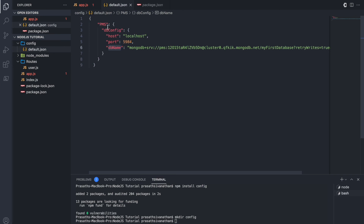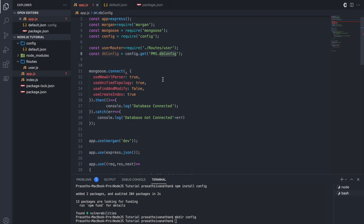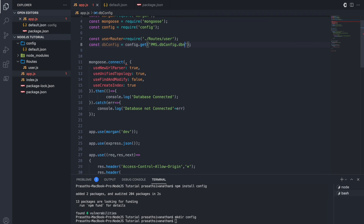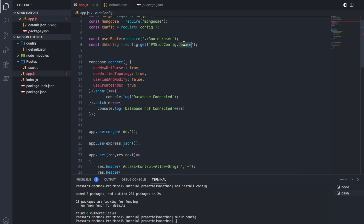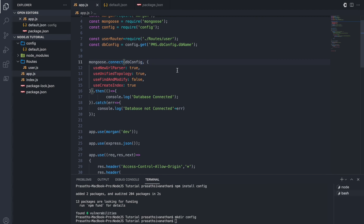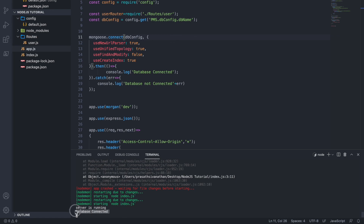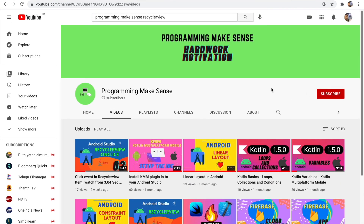In our case the key is 'pms' not 'customer', so I update it to 'pms.dbConfig.dbName'. The db name key in default.json uses a capital N in 'Name', so I make sure the reference matches. I copy and paste the db config reference into the correct place in app.js. I close the terminal and run the server again — we get the output 'database connected'. This is my YouTube channel; if you like the video please hit the subscribe button and like the videos.